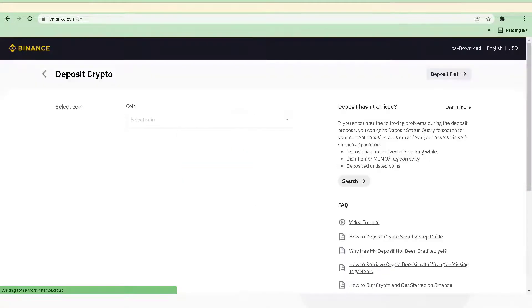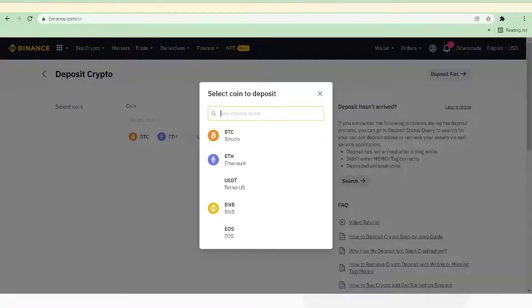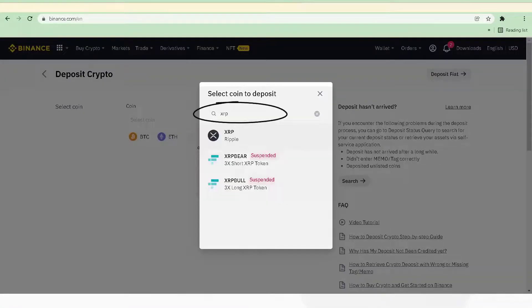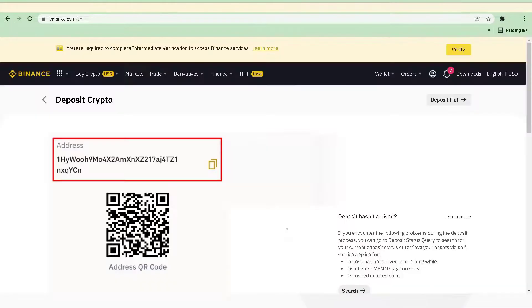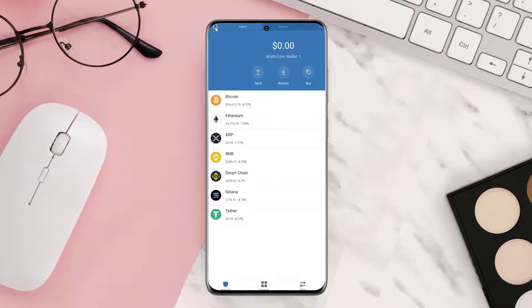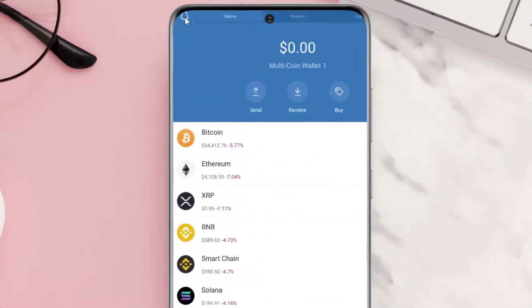A pop-up will come up — simply tap on Crypto Deposit. Now tap on Select a Coin. Again, a pop-up will come up. Search for XRP and then tap on it. From here, copy the wallet address, and then open the Trust Wallet app on your mobile device.